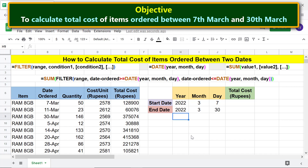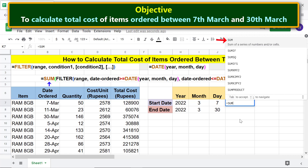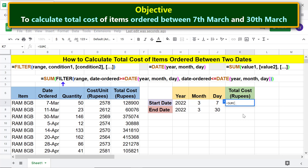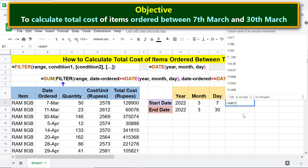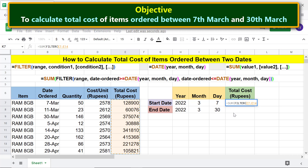We are ready to type the SUM-FILTER combo formula. First, type equal to SUM and select SUM. Then type FILT and select FILTER. For range, specify the cost column area, because we want to extract cost from this range. Type comma.